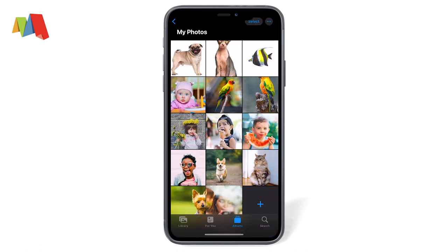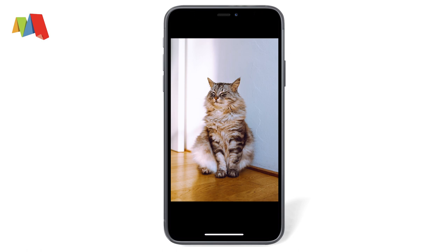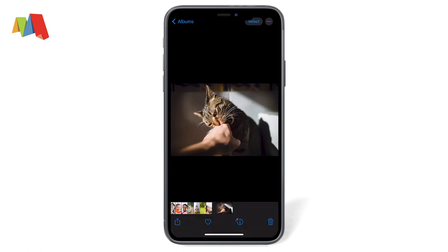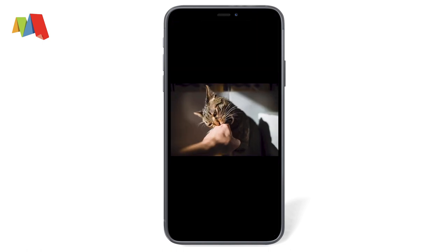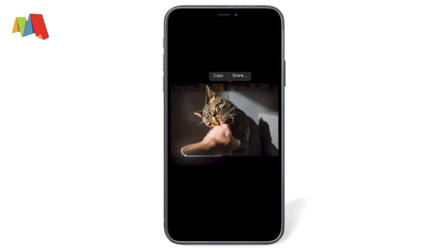It also helps if the subject is completely within the photo. With all the edges within the frame, we get a clean selection of this kitty cat. But in this image, the cat and the shadows all blend together, so the iPhone gets a little confused.